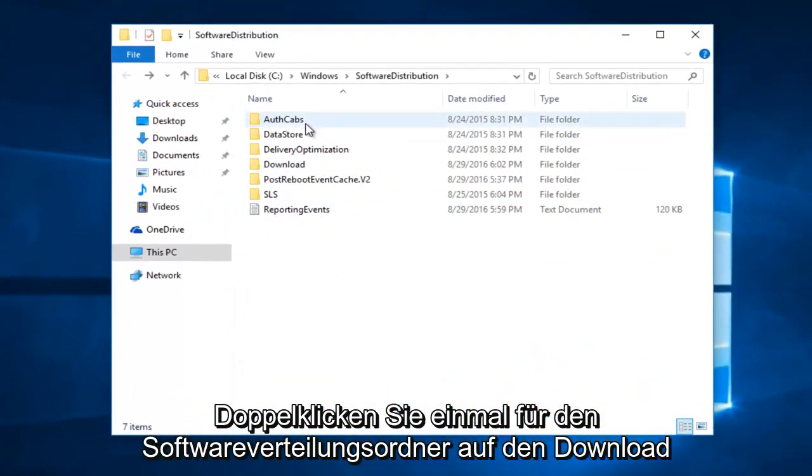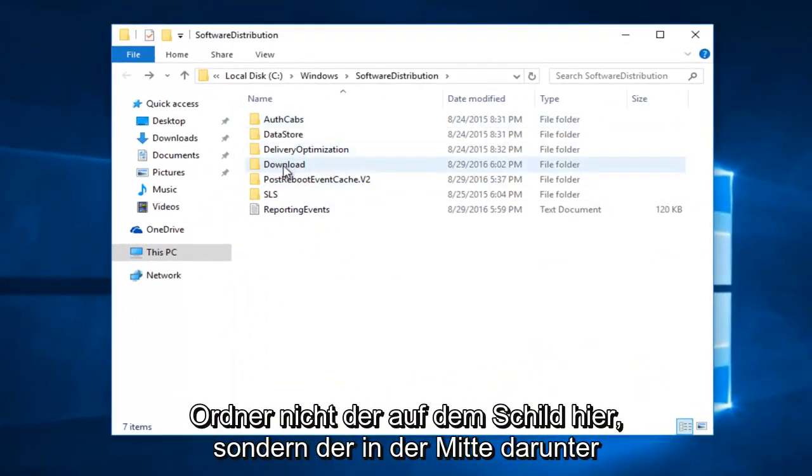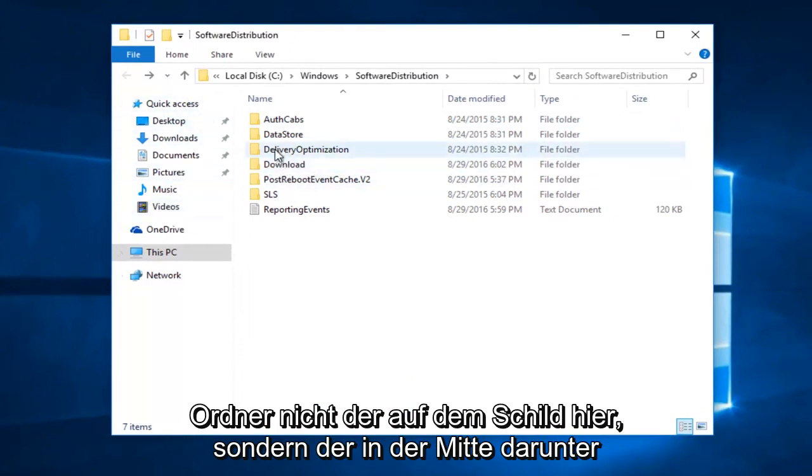Once you're in the software distribution folder, double click on the download folder. Not the one on the side here, but the one in the center, right underneath delivery optimization.